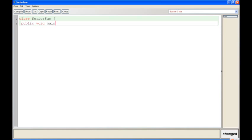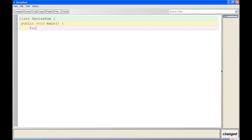I'll show you how to do it through a program. Let's say we create a class called series sum, have a main function. We need to store the sum in a variable so we let that equal to 0. int sum equals 0.